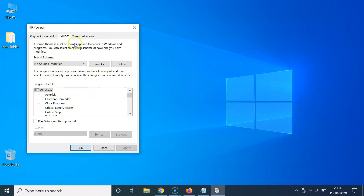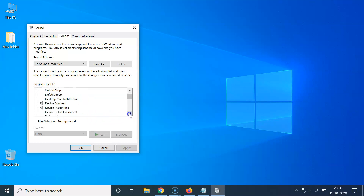The Sound Control Panel will open. Under the Sounds tab, go to the Program Events section, scroll down, and find 'Device Connect'. Click on it to select it.